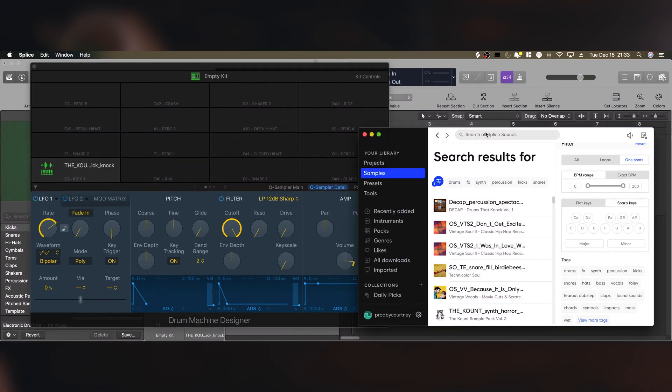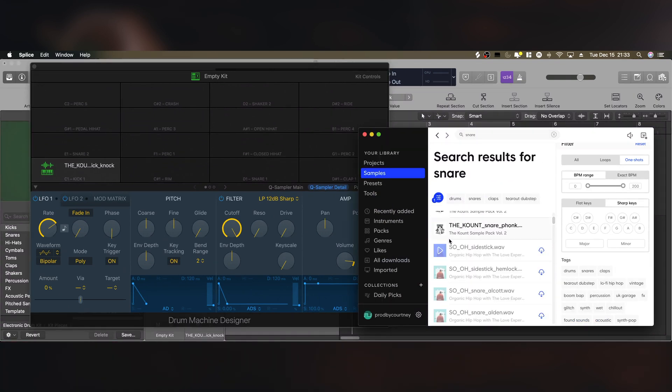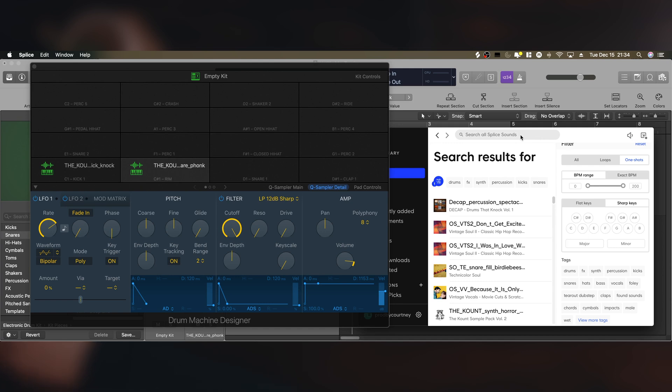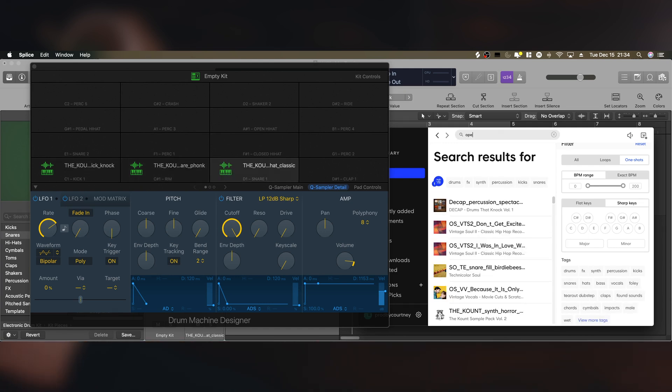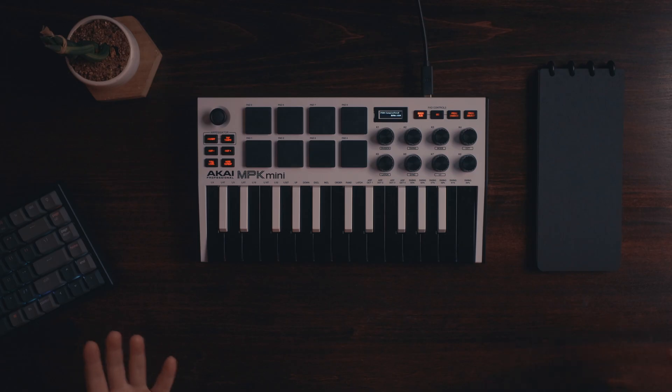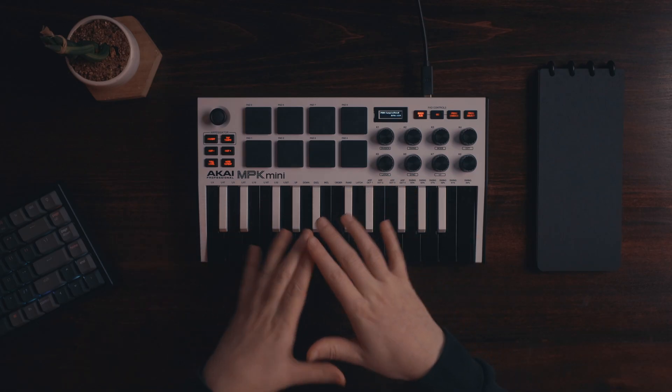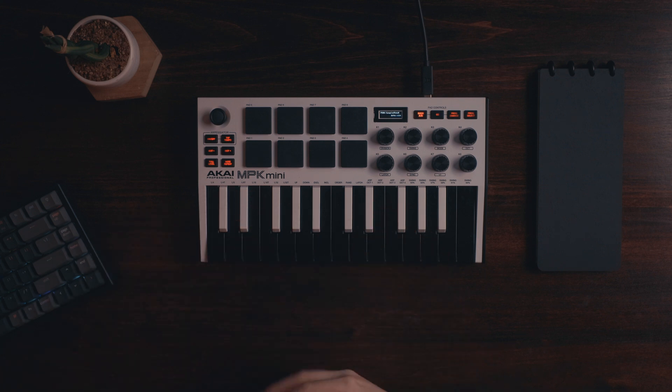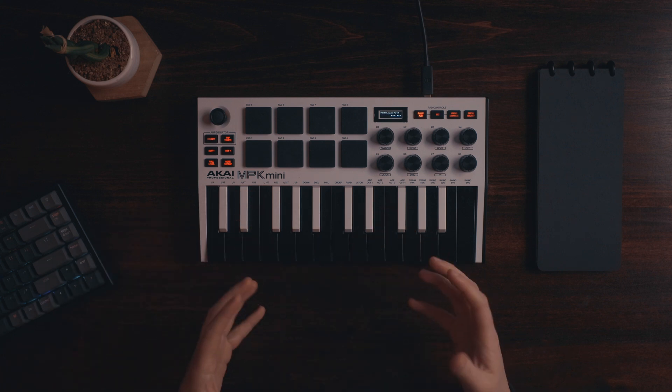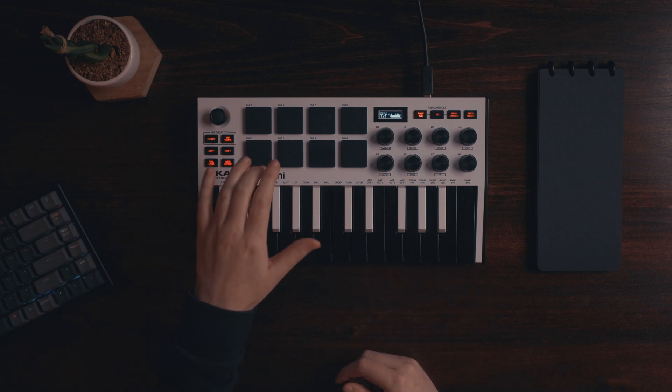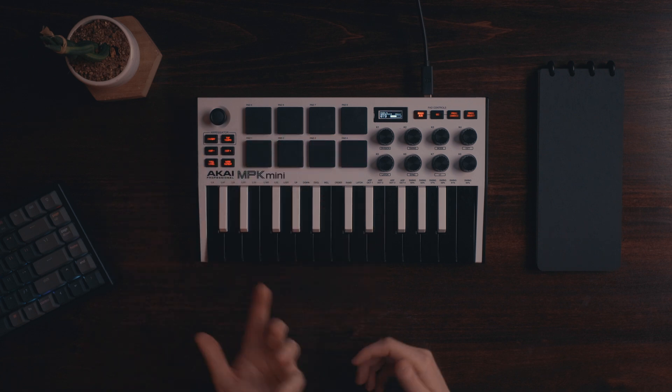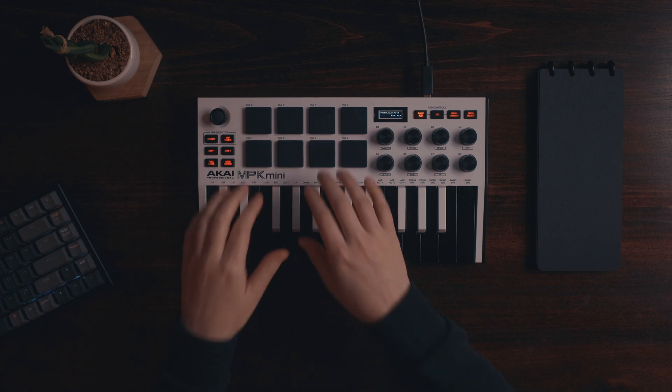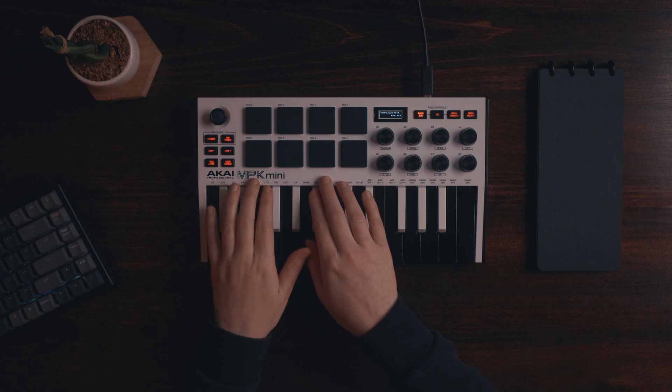So moving on to a snare. Now a hi-hat. And let's add an open hat to that last pad. All right, so we've dragged and dropped those samples onto the Akai, so let's see if the pads work now that we have sounds loaded onto them. And they do, so we could just do a little finger drumming thing really quick.